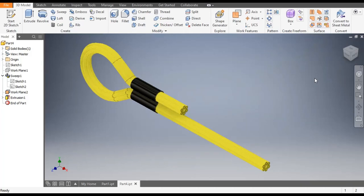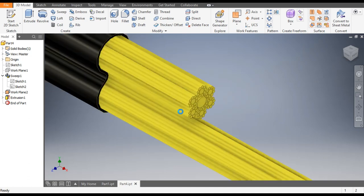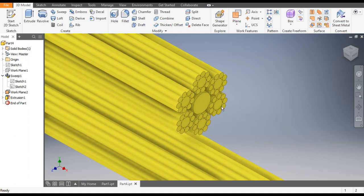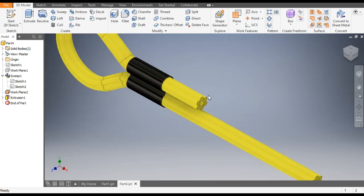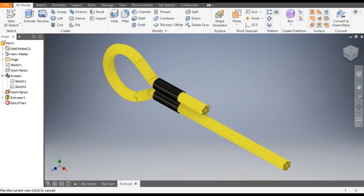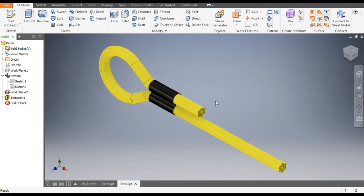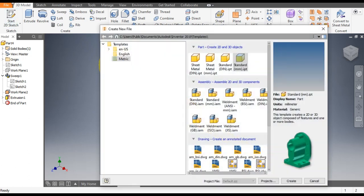Hello friends, welcome back. Today we are going to construct a simple model of wire rope in Autodesk Inventor software. We will make this profile of wire, so let's get started with today's tutorial.